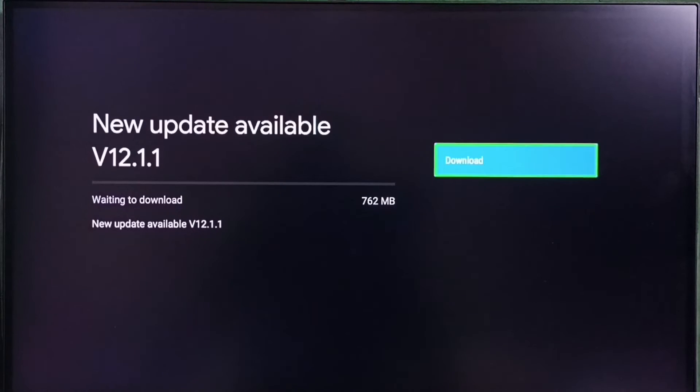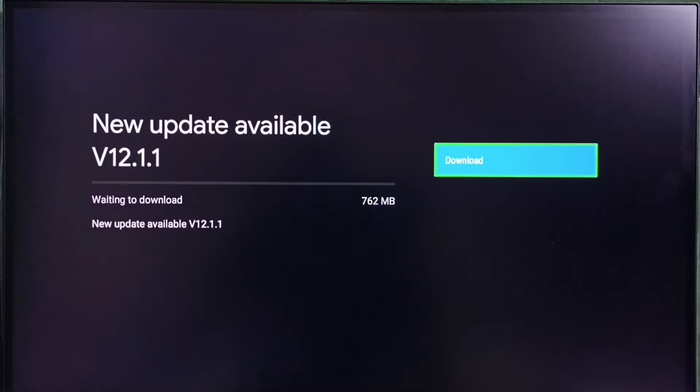On right side you can see one download button. Select that button. That way we can download and install this update in this TV.